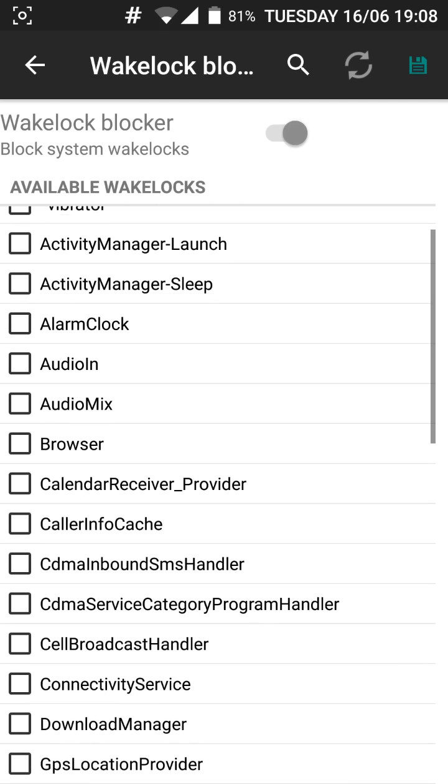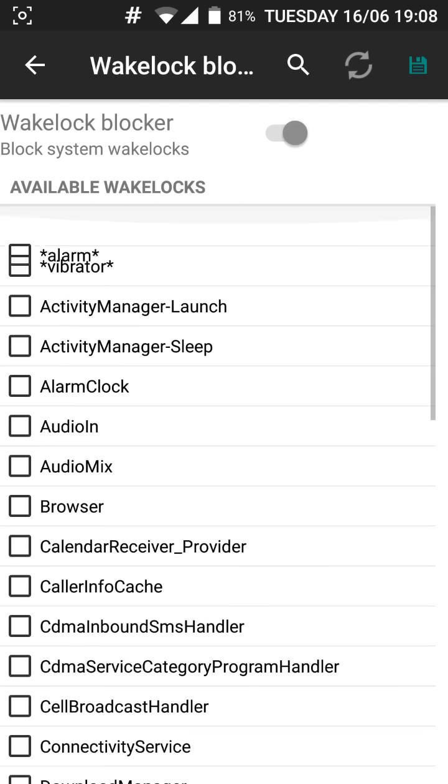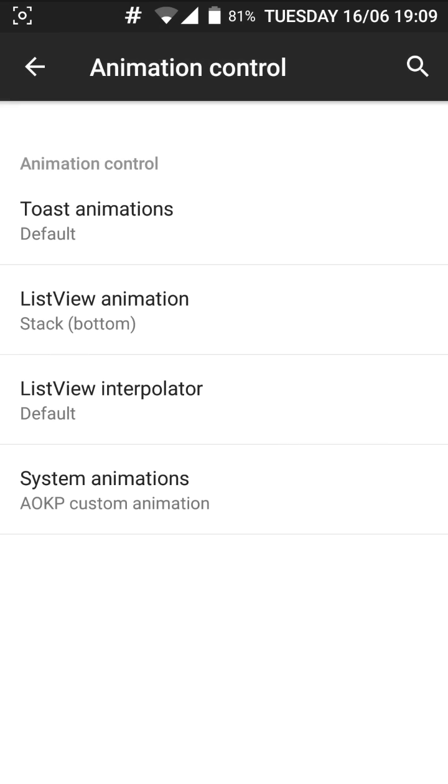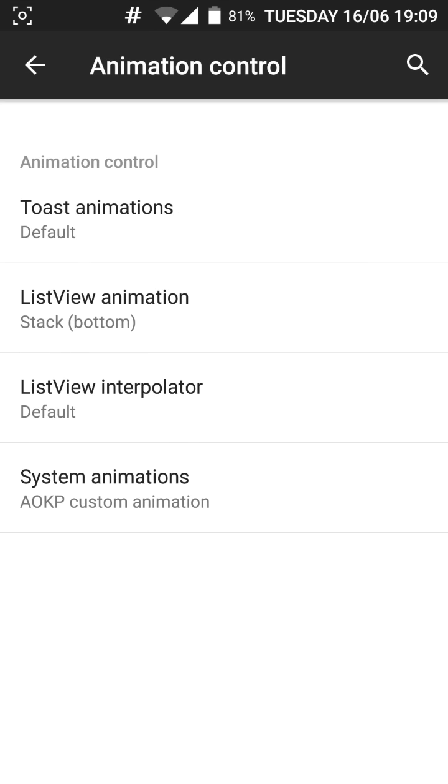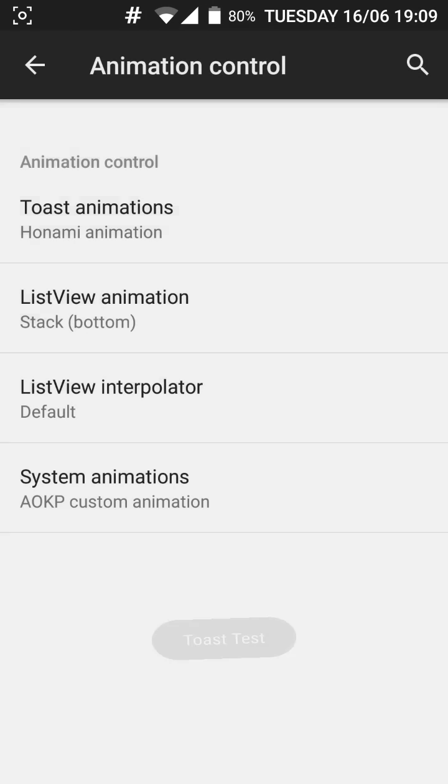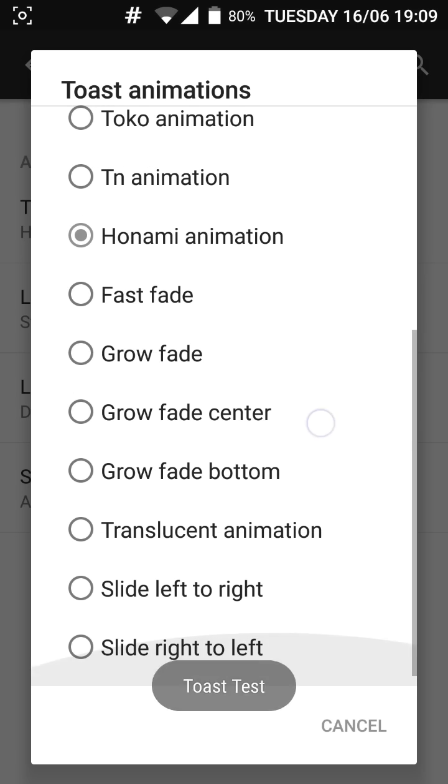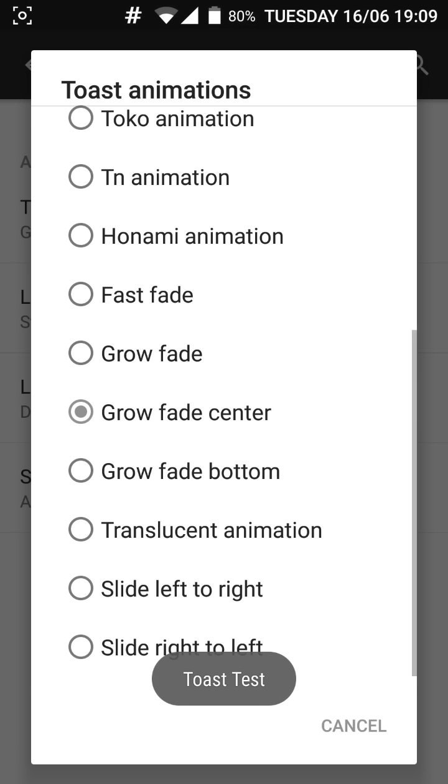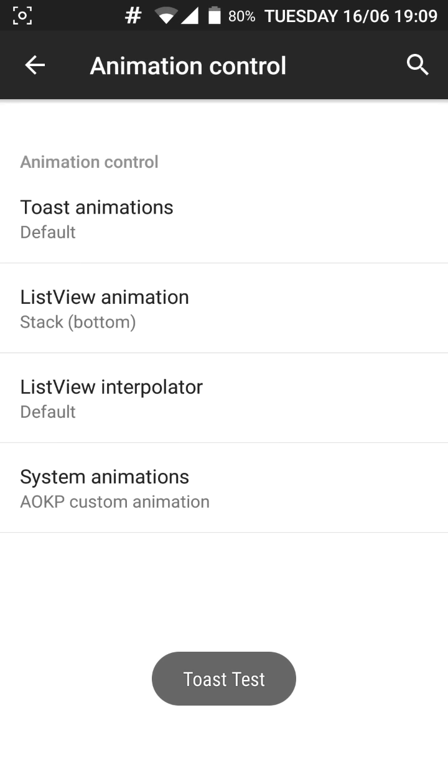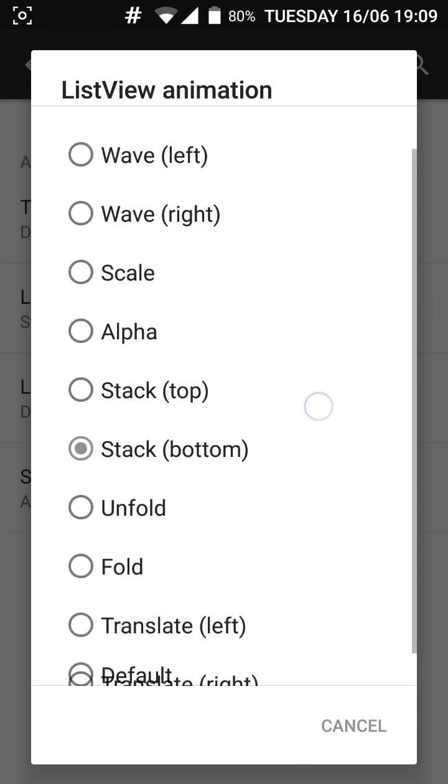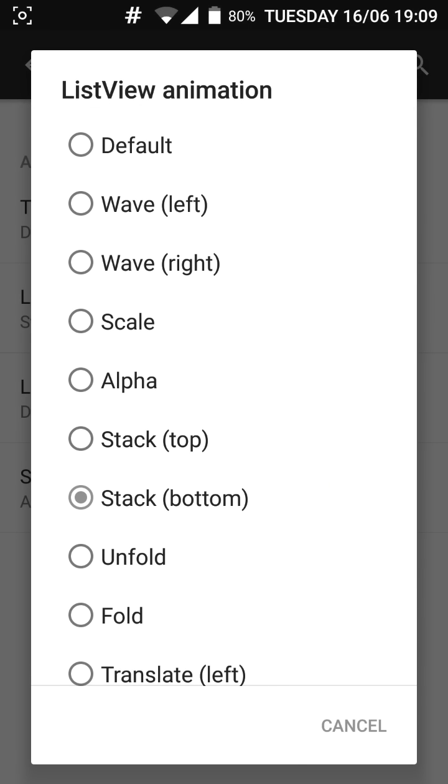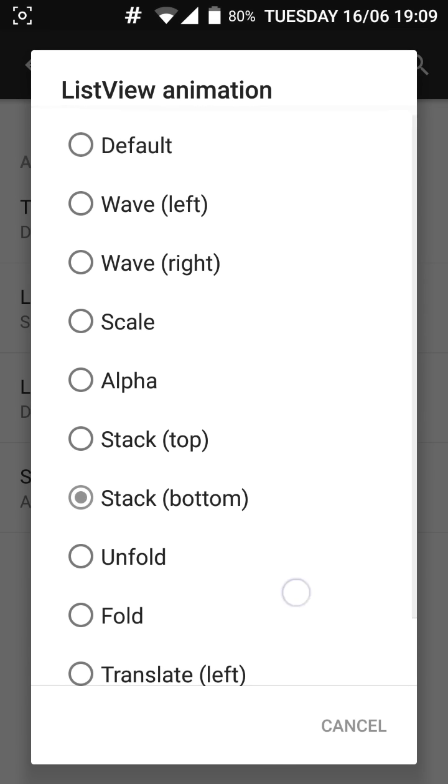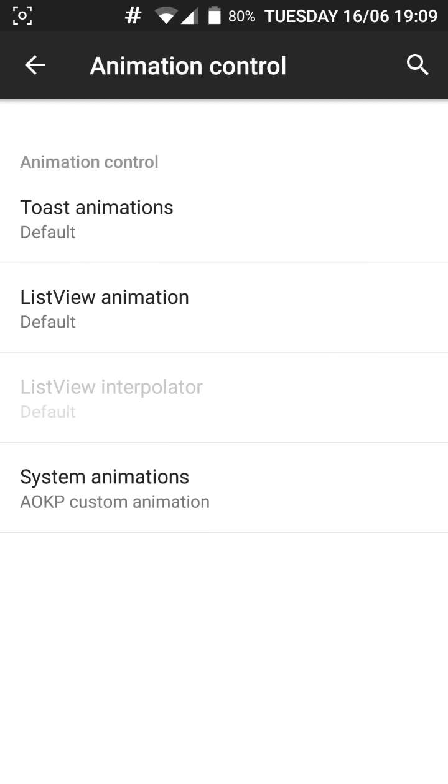Unfortunately I don't know about the battery life of this ROM because I just flashed it. But I'll talk about the battery life as well in my next video. You also have the animation control because it's based on AOKP ROMs. It has these really cool toast animations. You can customize the animation which pop up your device. But I like to keep it on default. And if you notice the list view animation here is on stack. And you can customize it on scale. Which is really cool.